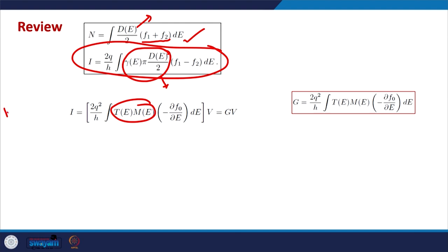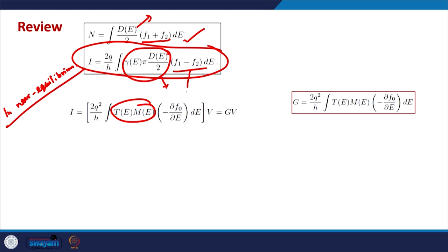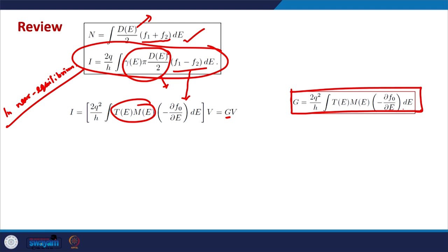In near equilibrium conditions, this F1 minus F2 term can be written as minus ∂F/∂E times δE_F. From there we could deduce the conductance of the device. The conductance generally looks like: 2q²/h times the integral of T(E)·M(E) times (−∂F/∂E) dE.